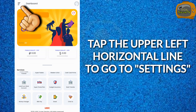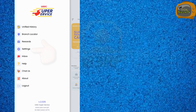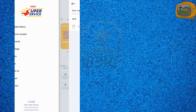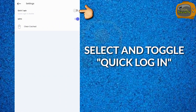Para makita ang settings, tap natin ng upper left horizontal line, tap Settings, select and toggle Quick Login.